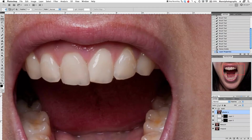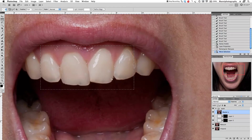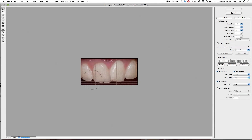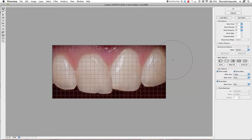Make a selection again on that layer with the marquee tool and take it into the liquefying tool once more — Filter > Liquify. Zoom in very closely, take the warp tool, and set brush size down to around 40. Now I'm going to just tweak this a little bit — change the teeth shape, make them a bit nicer.